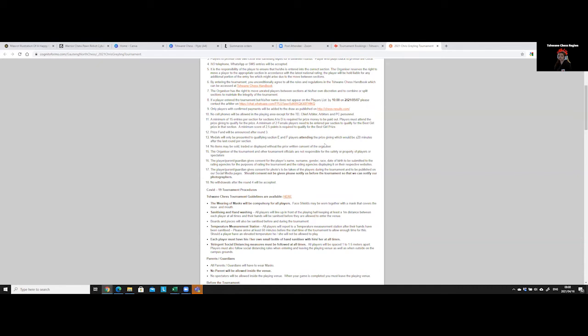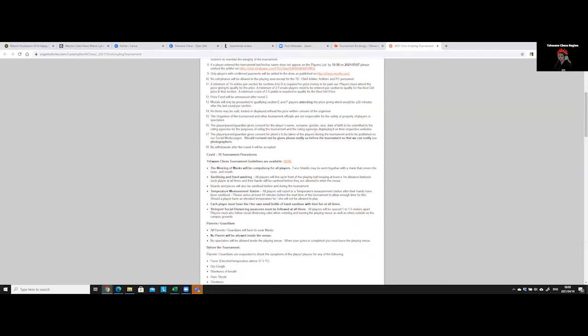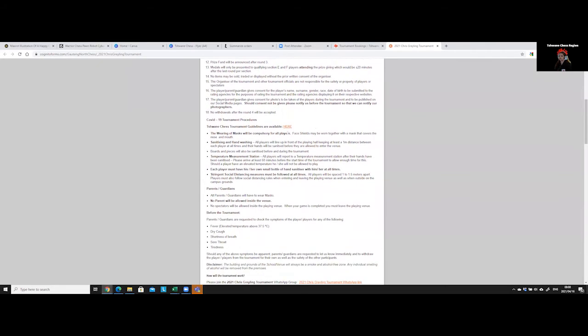The prize giving is normally about 20 minutes after the last round. Now our F section, which is our little ones, all of them get something, whether it's a chocolate or something, but all of them get something.